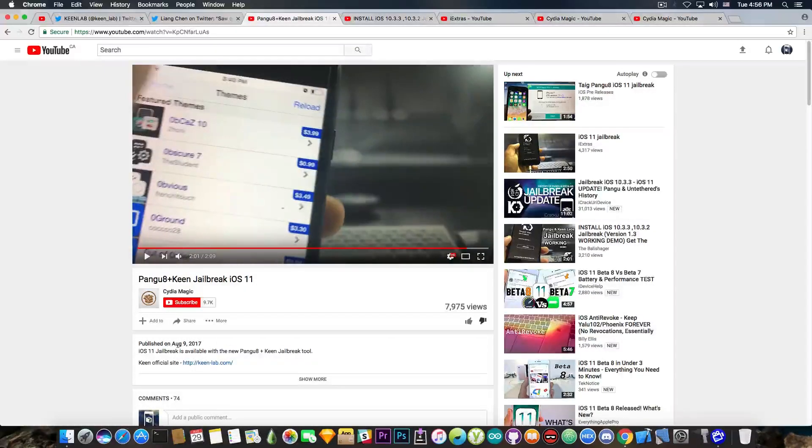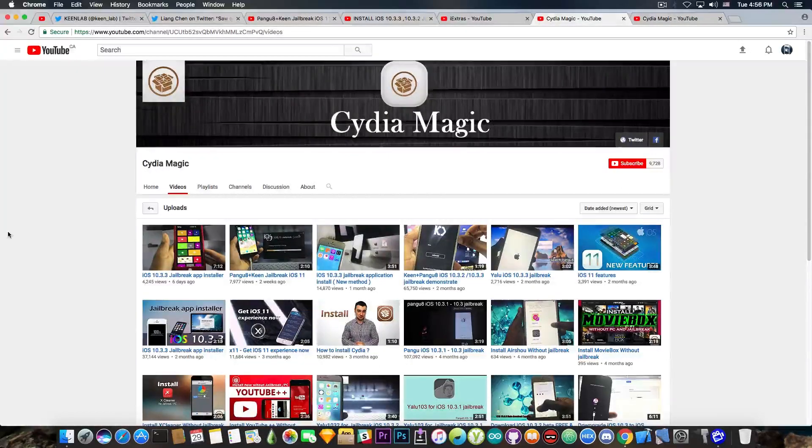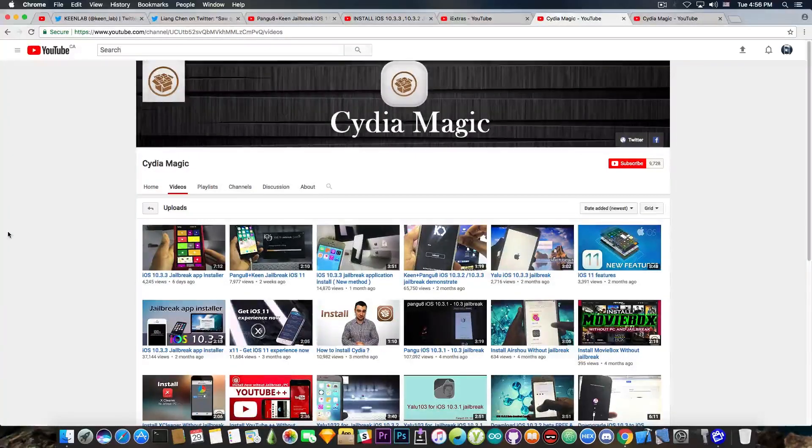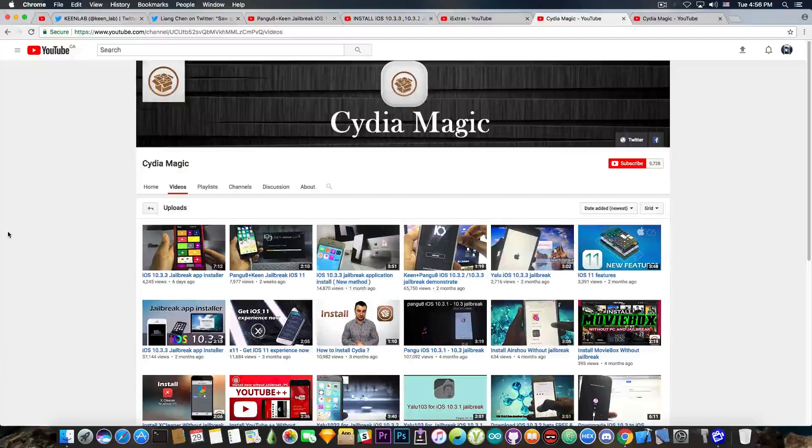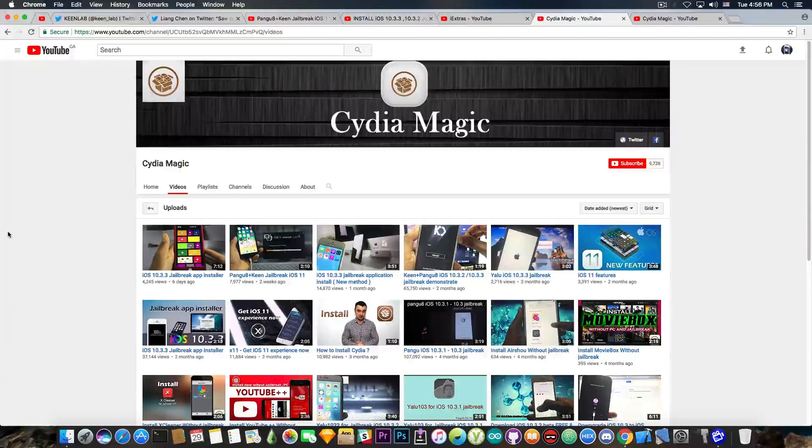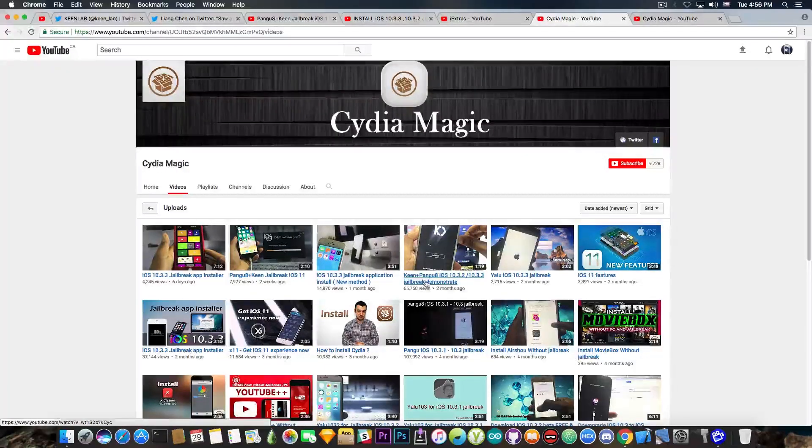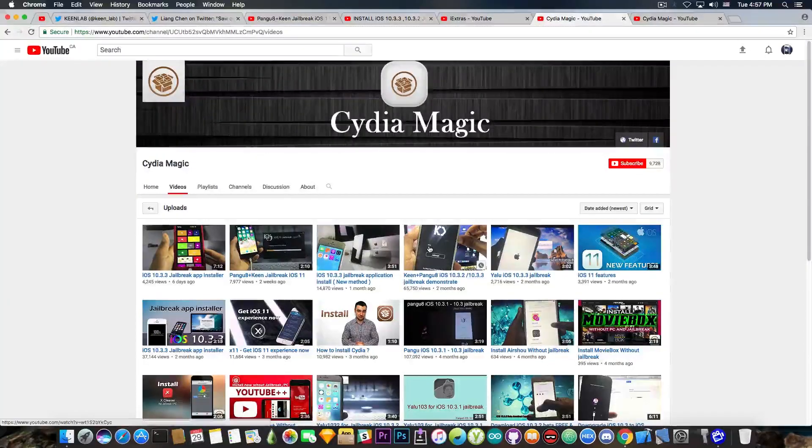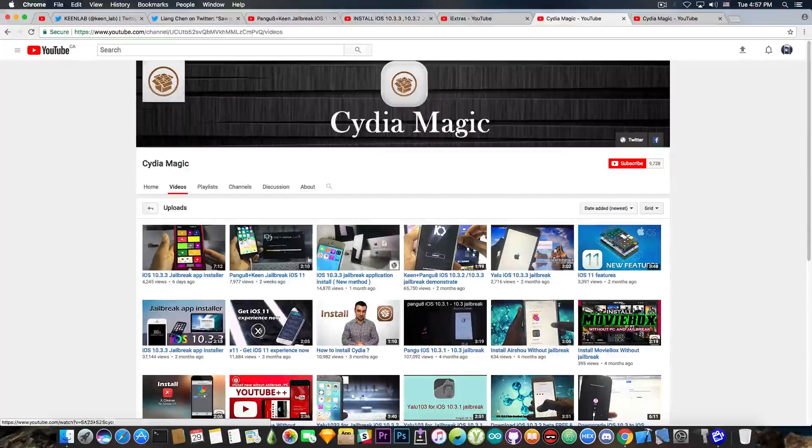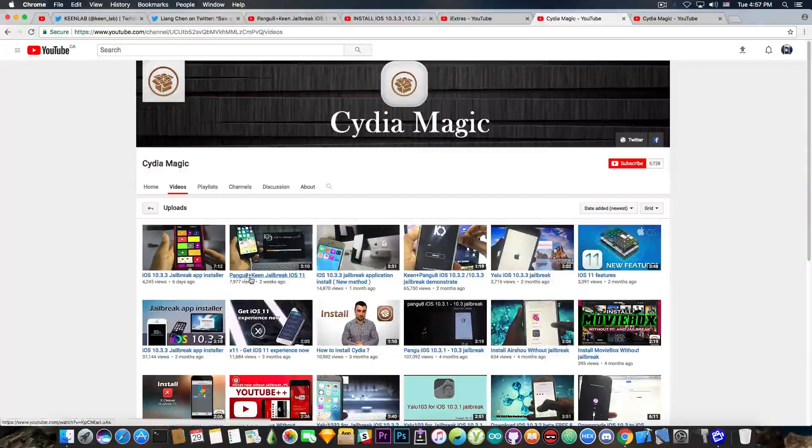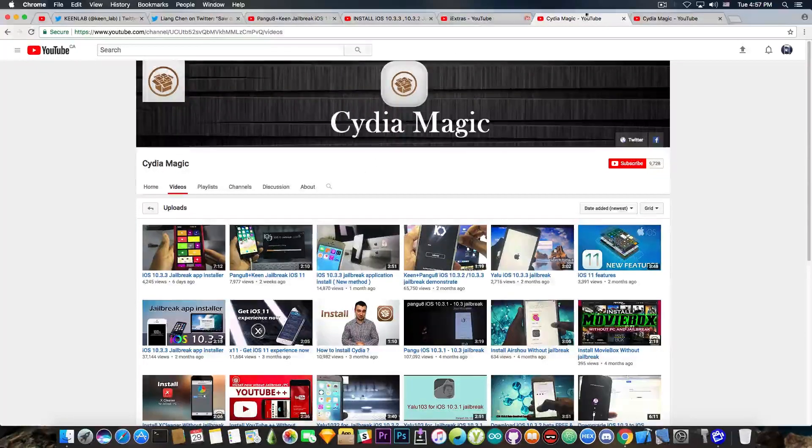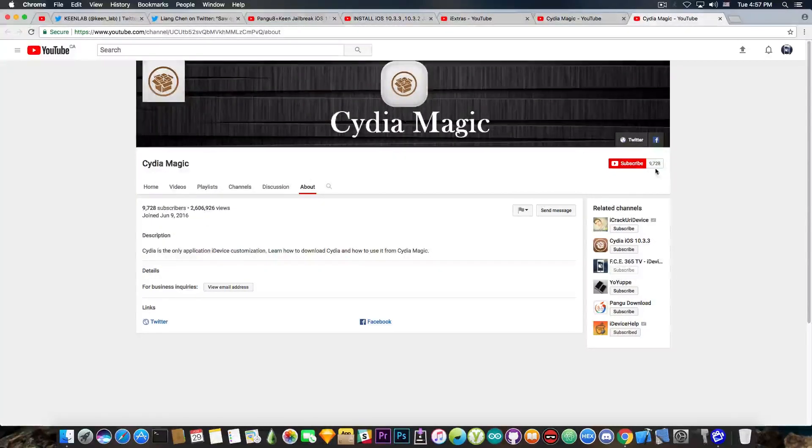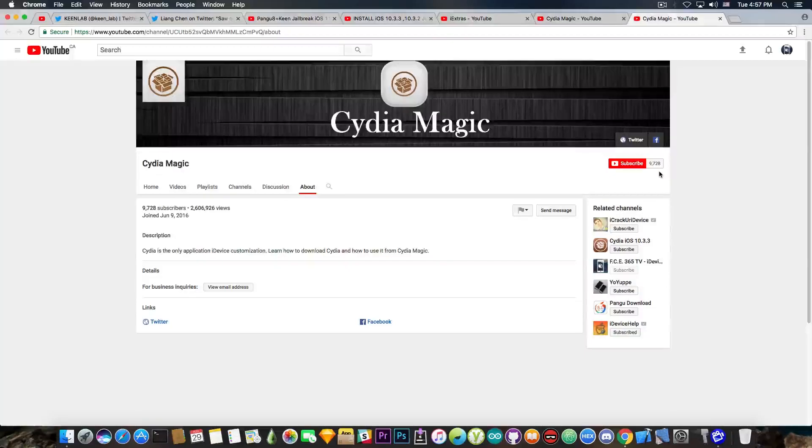And it's been published on August 9. Now, if you take a look at Cydia Magic's channel, six days ago he has posted a new video called iOS 10.3.3 jailbreak op installer, then you have iOS 10.3.3 jailbreak application install new method, and so on. And if you take a look in here, kin plus pangu 8 two months ago, 65,000 views. And we discussed about that, and we've proven that thing is fake, but he apparently went ahead two weeks ago and created another pangu 8 plus kin jailbreak, which is of course fake. If you take a look at the stats in here, he has over 2.6 million views on all these fake videos, and people still seem to be subscribing. He has 9.7k subscribers, which is definitely bull.